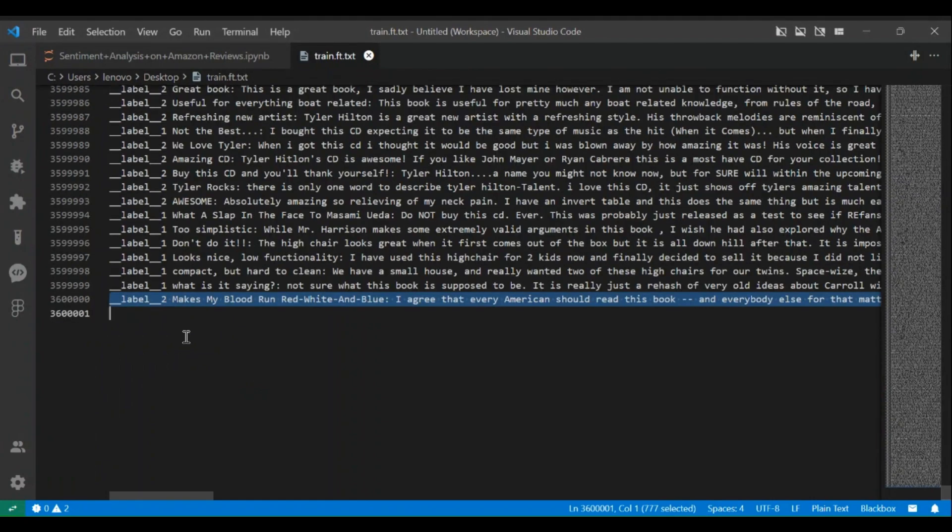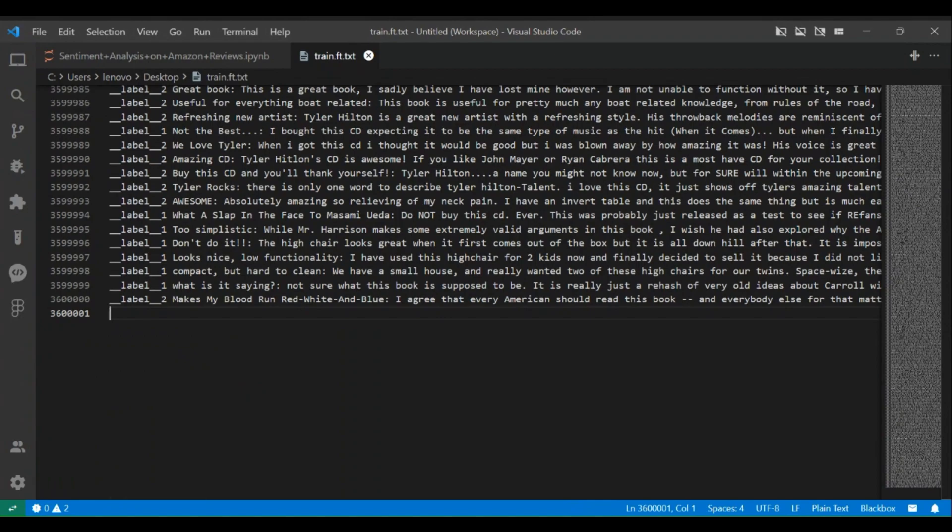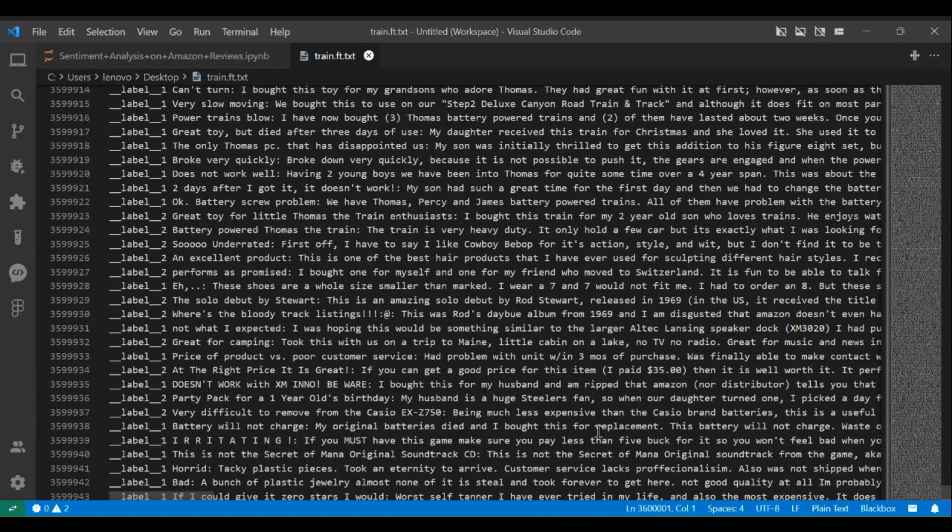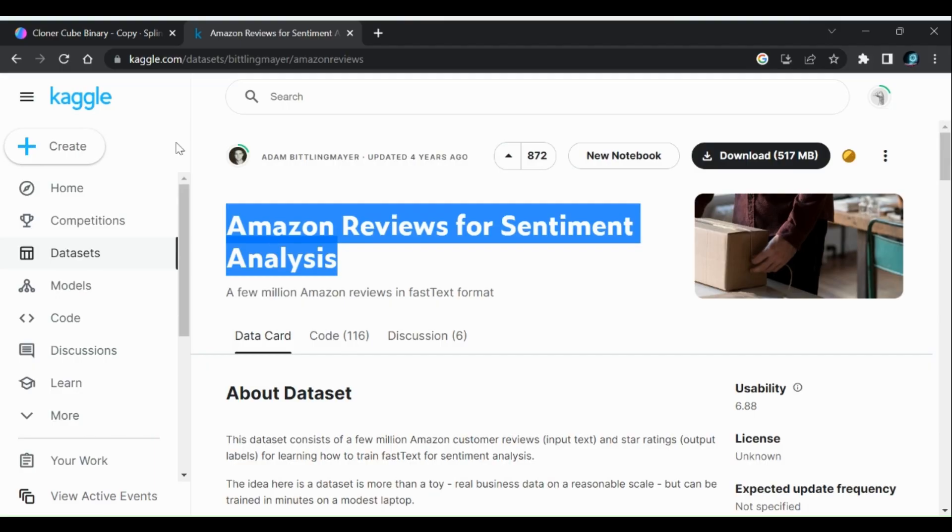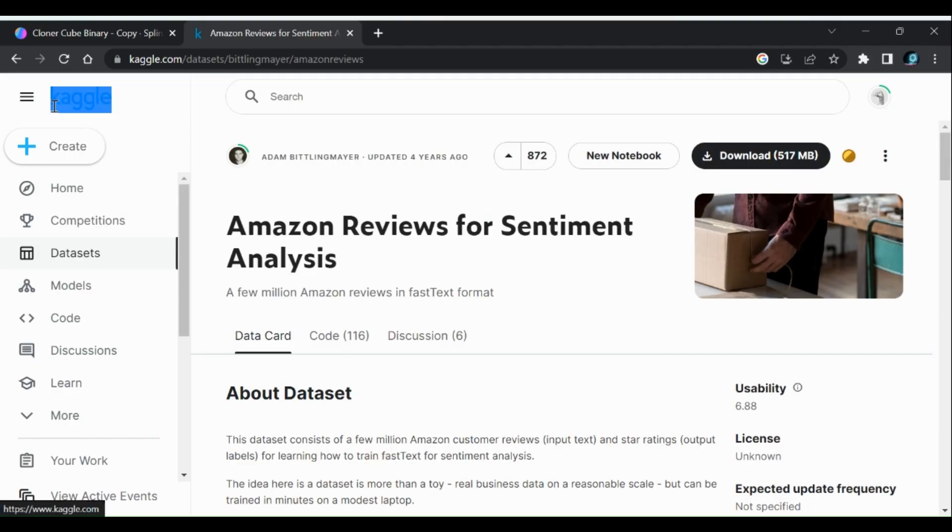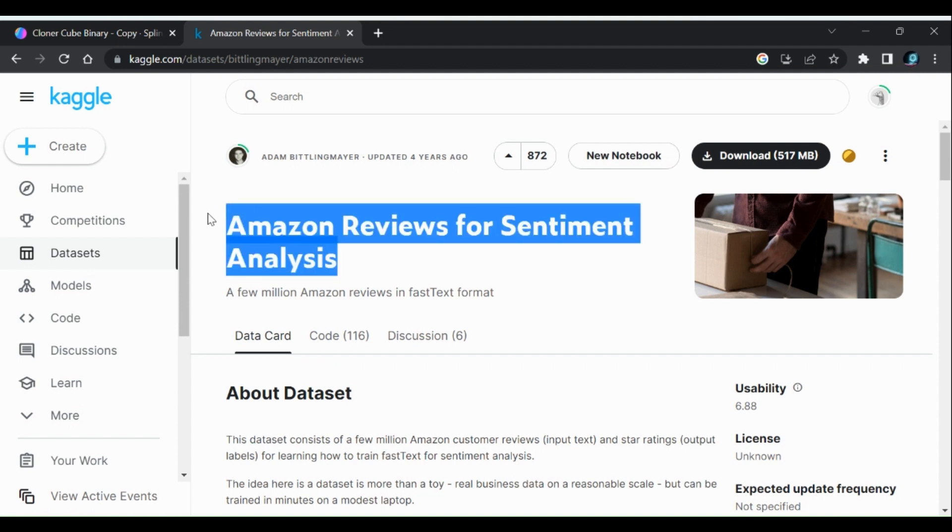If you are someone who likes to watch my video completely and maybe try some of my work on your own, you can download this dataset from Kaggle. Name of this dataset is Amazon Reviews for Sentiment Analysis. Stay tuned for full video.